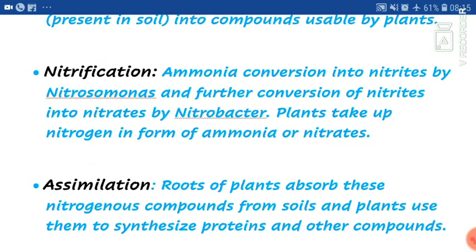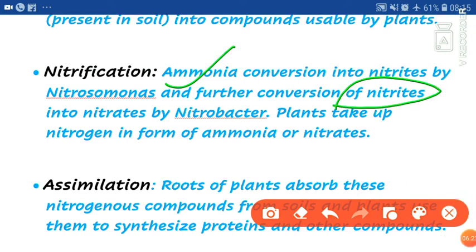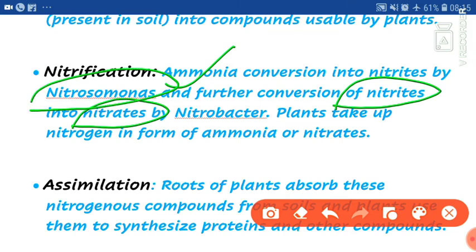Next is nitrification. In nitrification, ammonia is converted into nitrite by Nitrosomonas bacteria, and then nitrite is further converted into nitrate by Nitrobacter bacteria. So first, ammonia is converted into nitrite by Nitrosomonas, and then nitrite is converted into nitrate by Nitrobacter.